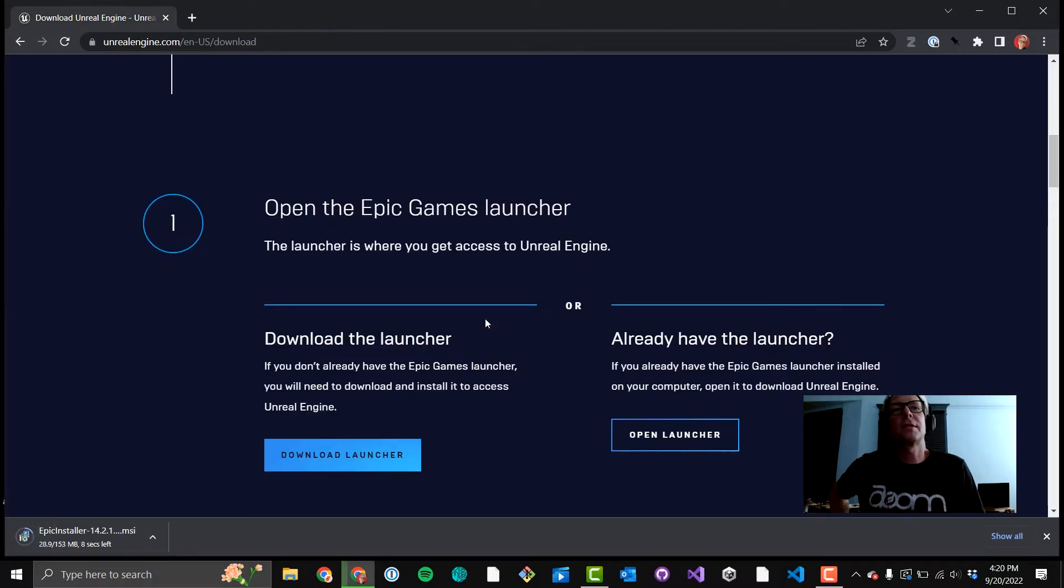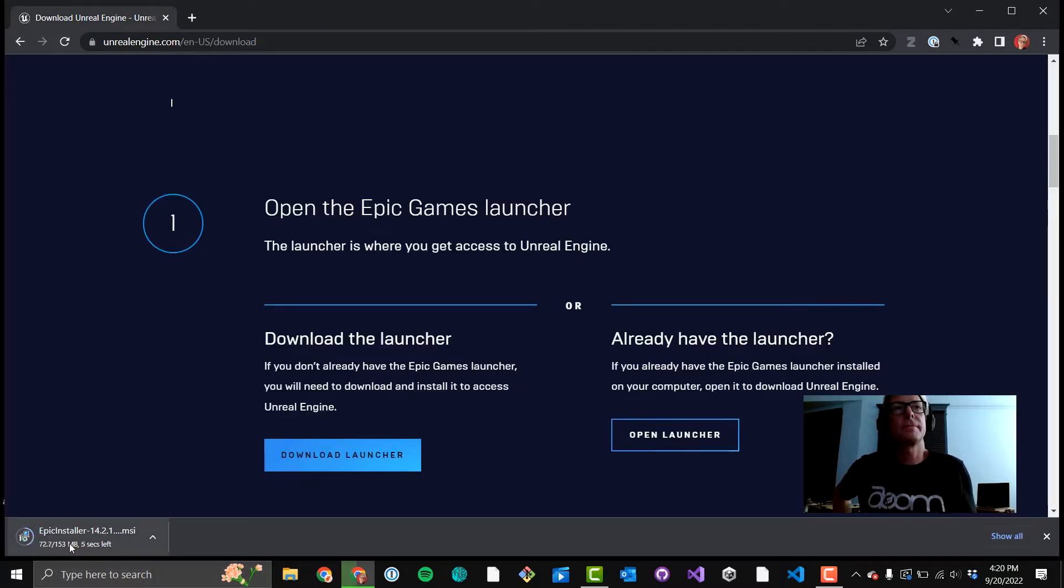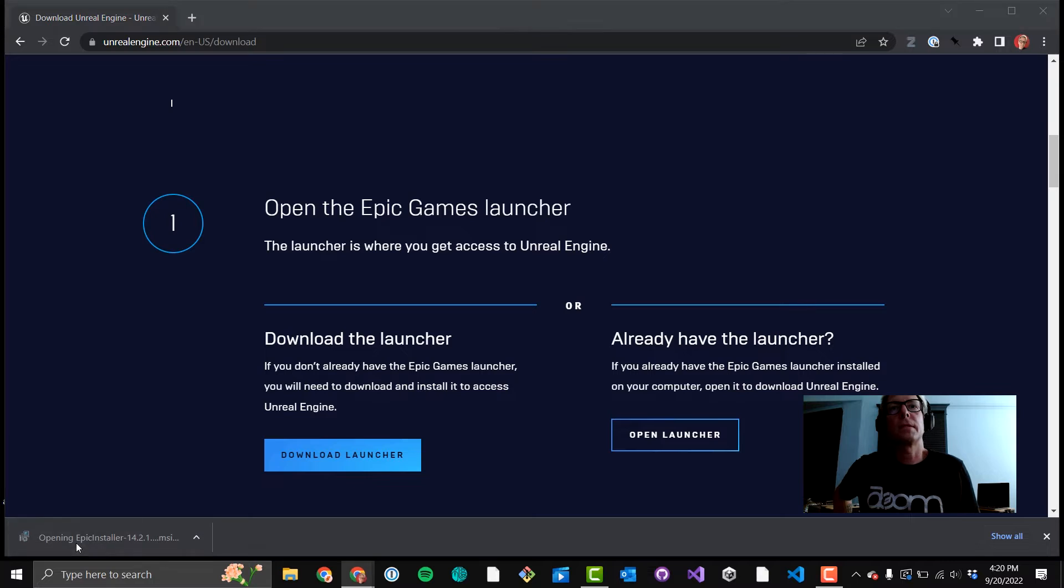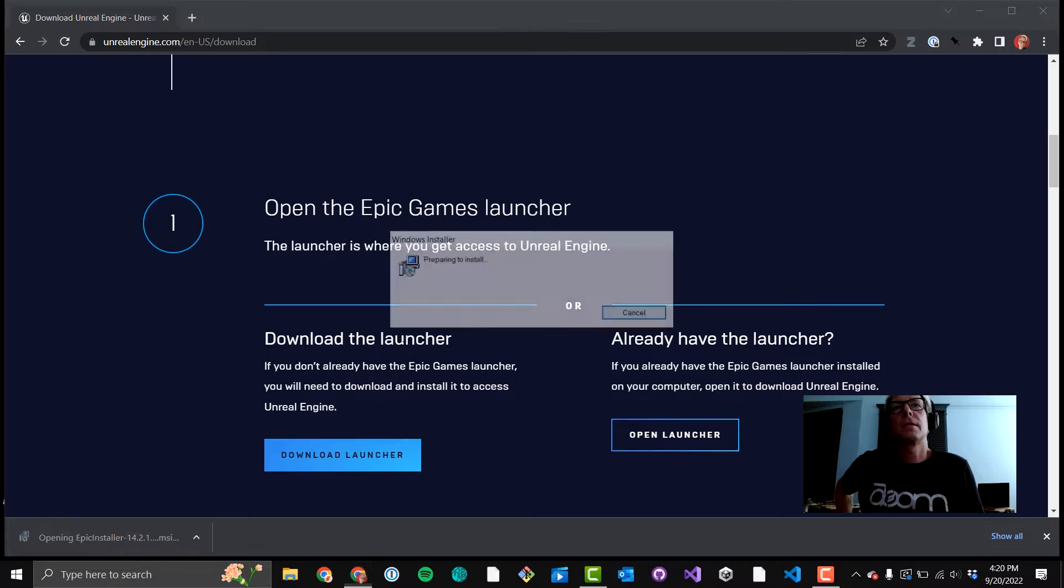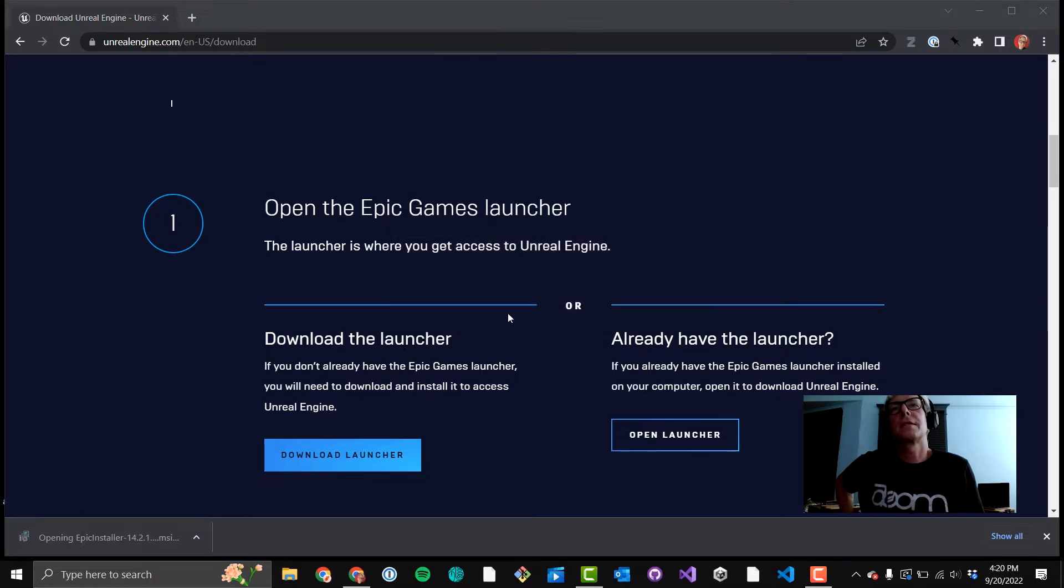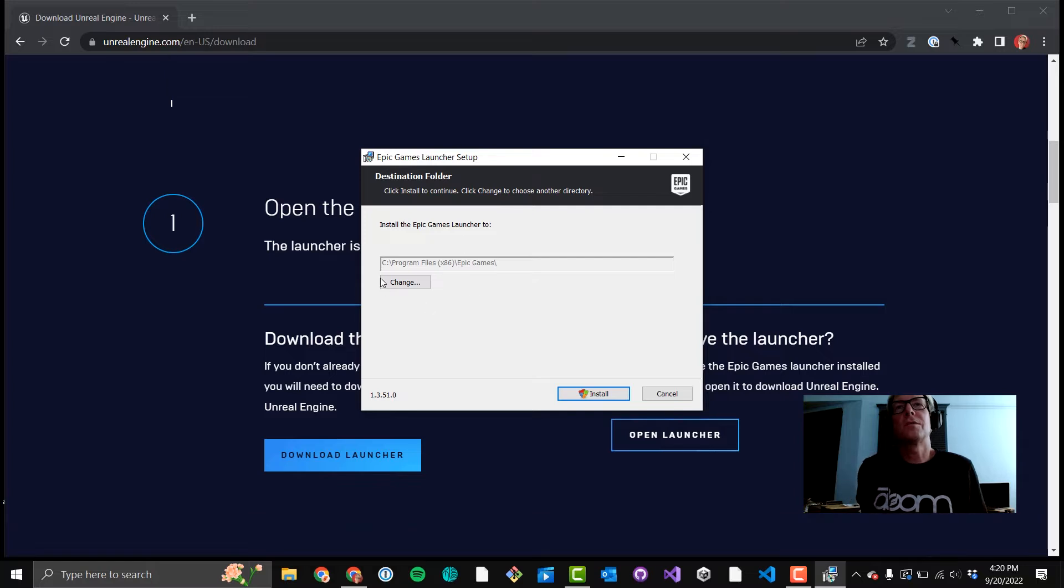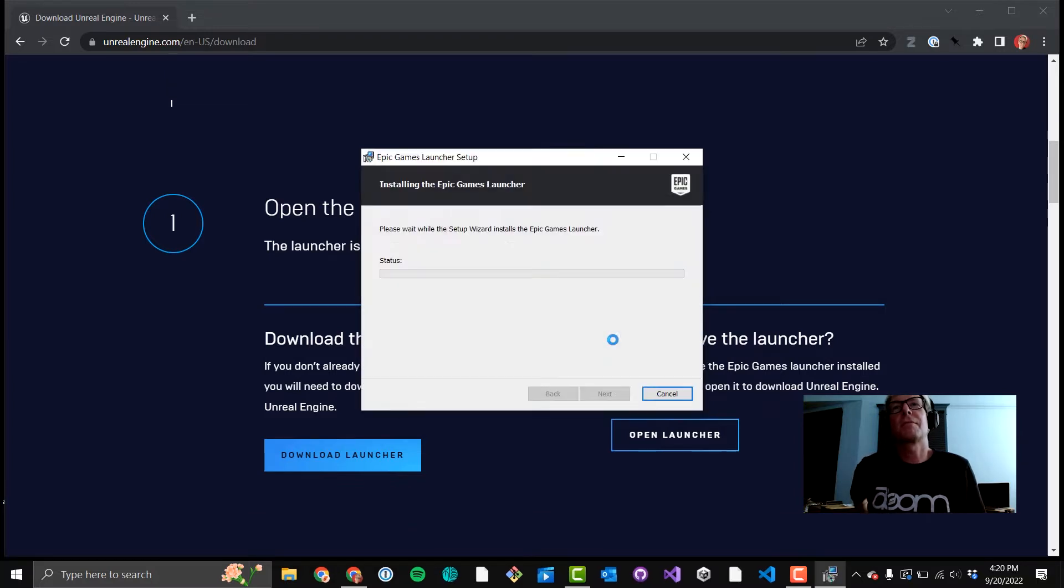It will download. It'll take a little bit, but it will download. Okay. Standard kind of install. The installer's not huge. I installed it straight to my C drive.